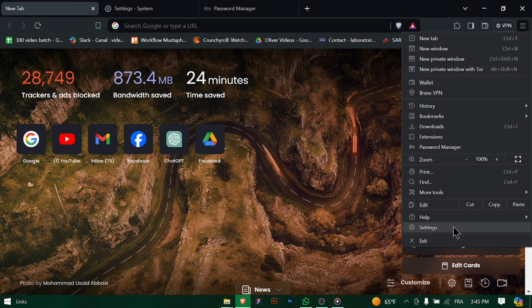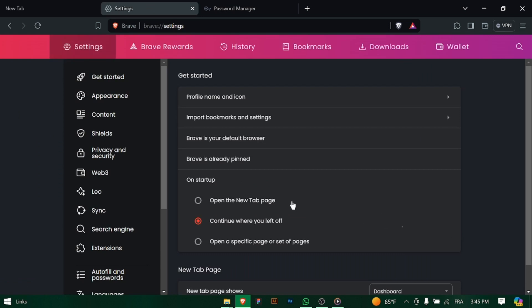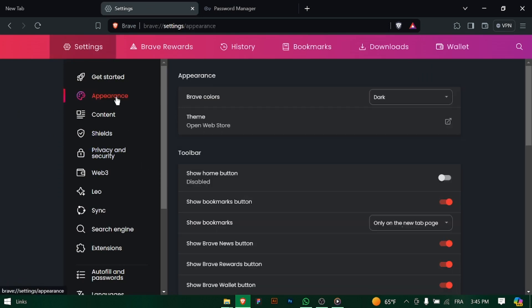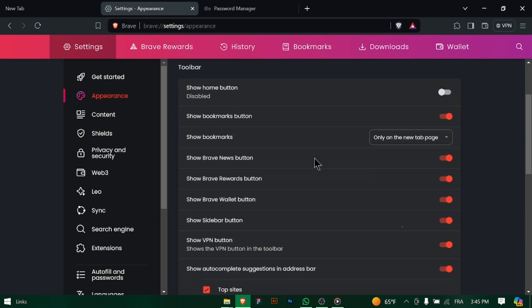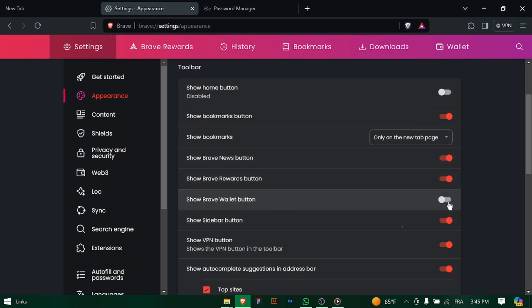Click on the three horizontal lines in the top right corner of the browser window to open the main menu, then select Settings from the drop down menu. In the settings menu, look for the section labeled Appearance and click on it to access appearance related options.